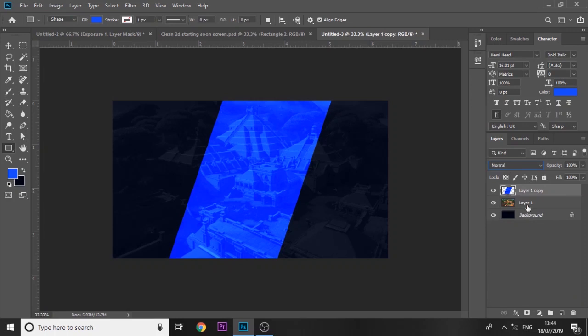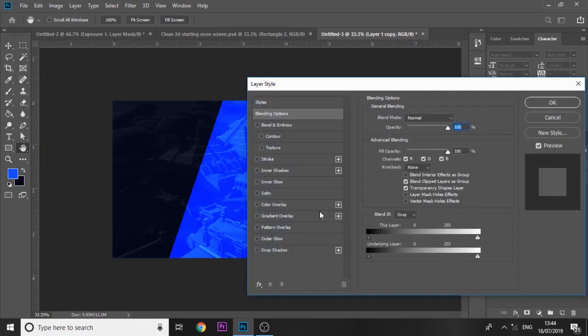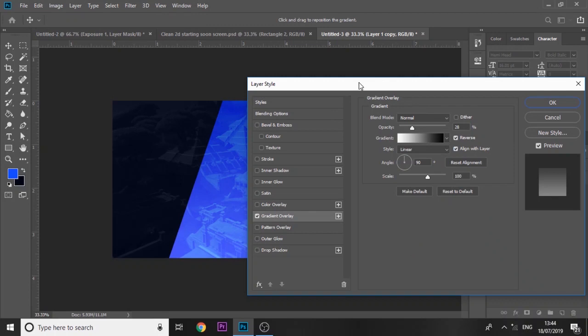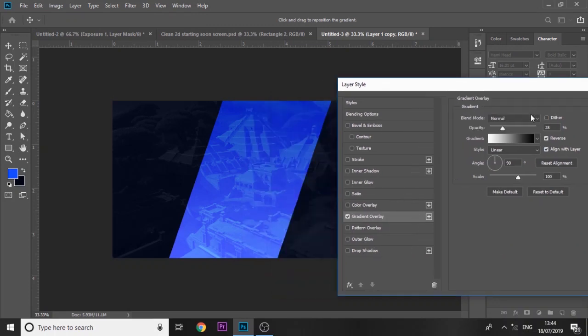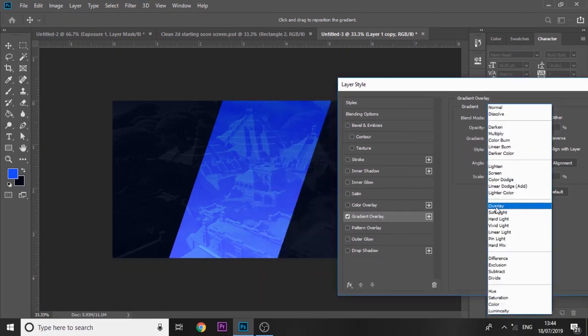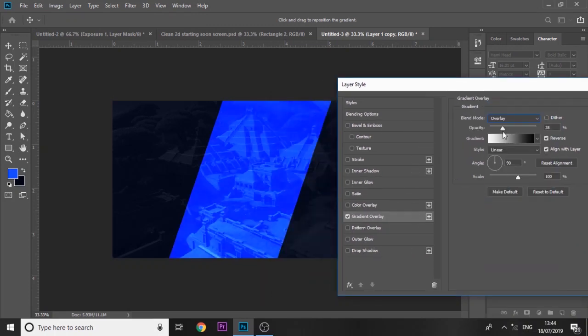Once we've done that, we're just going to press ctrl E to merge it. Then we're going to double click on that rectangle and add a gradient overlay to it and set it to overlay as well. Just bring up the opacity of it.